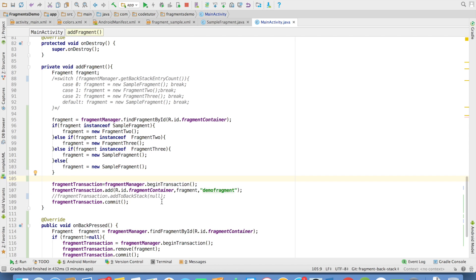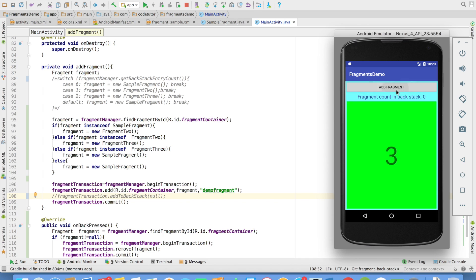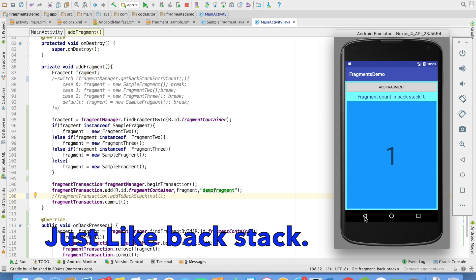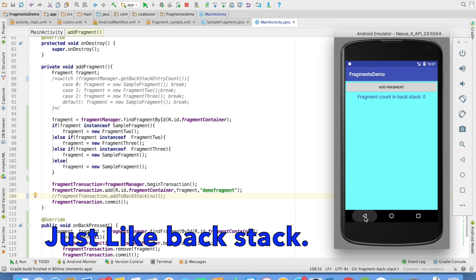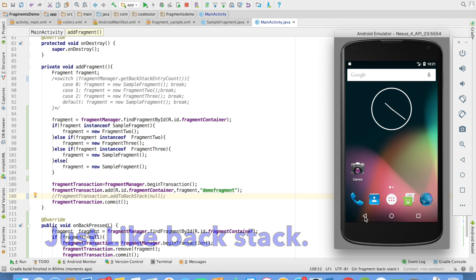Even now also we have not used the backstack. And let us see what happens now. I just kept on adding multiple fragments and you can see that the backstack is not getting affected because we are not using the backstack at all. And when I click on the back button till it hits null, it will keep on removing the fragment and then finally it closes the activity.